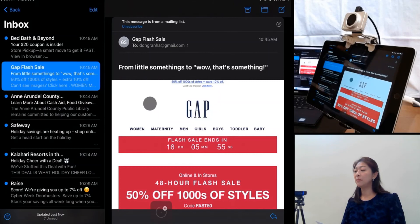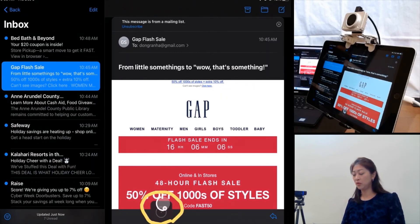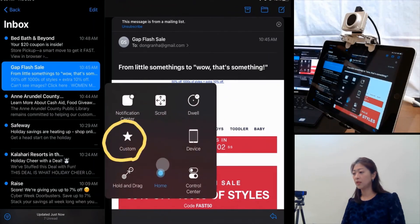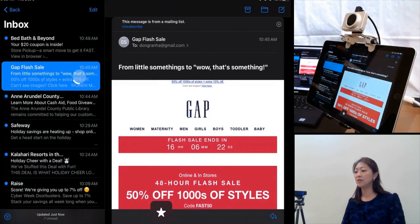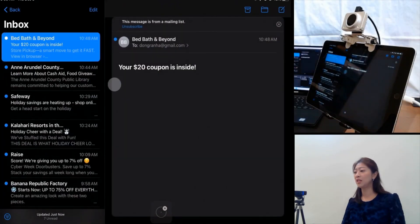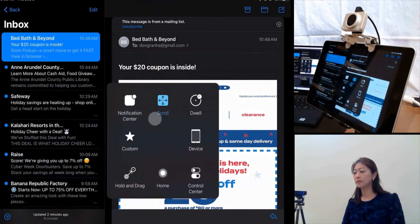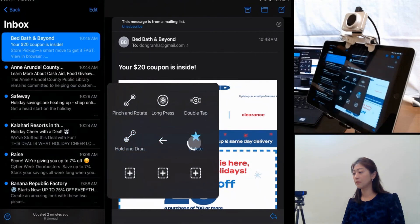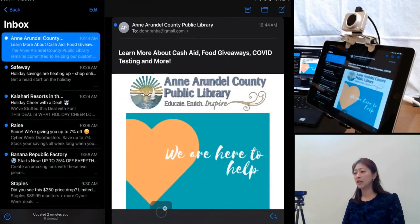Now let me show you how to use the custom gesture I created. I'll delete the Gap Flash Sale email using the gesture. I'm going to go to AssistiveTouch, then Custom, then the Delete custom gesture, and move my mouse here. As you can see, it does that right-to-left swiping gesture and then deletes that email. And that's how it works.